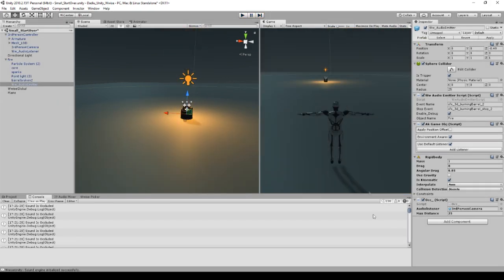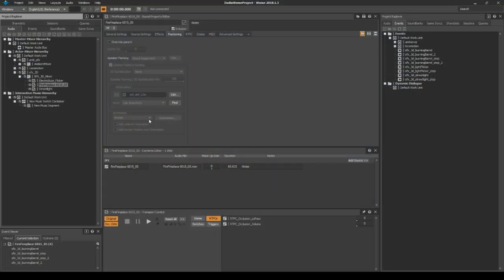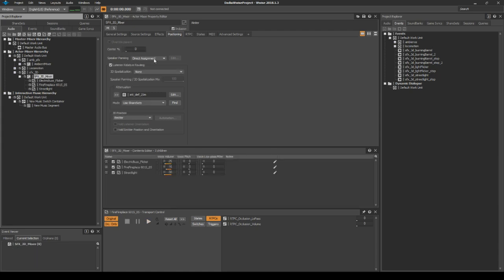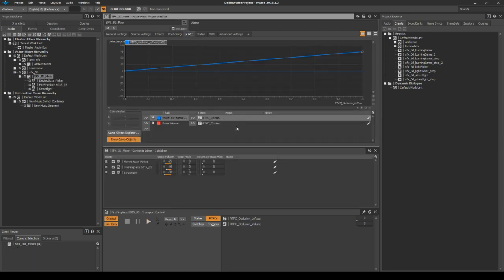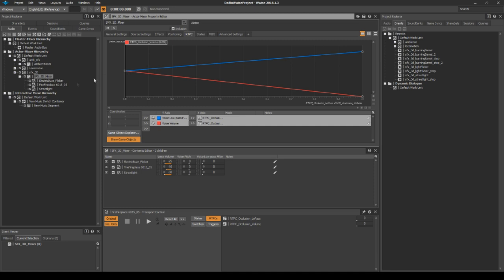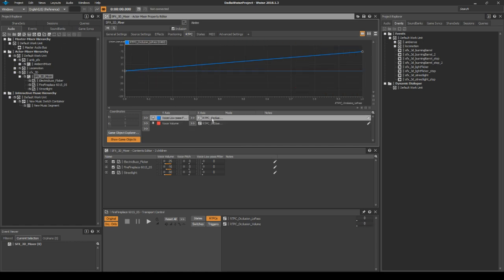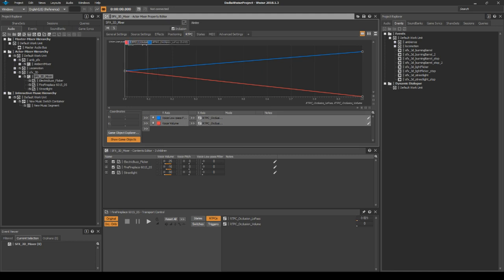Remember over in Wwise — we created the fireplace sound, and on top of it we have RTPCs that are controlling it. If we press play on this fire thing and set these values to anything specific, they will be occluded. We can try and do that quickly.